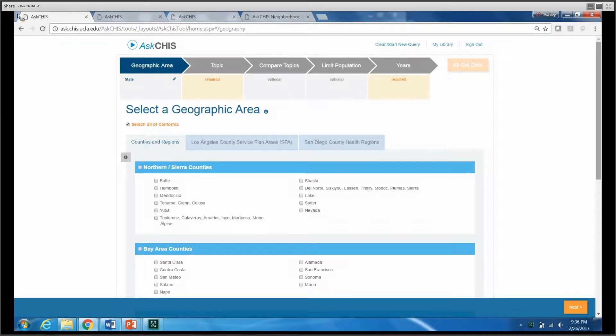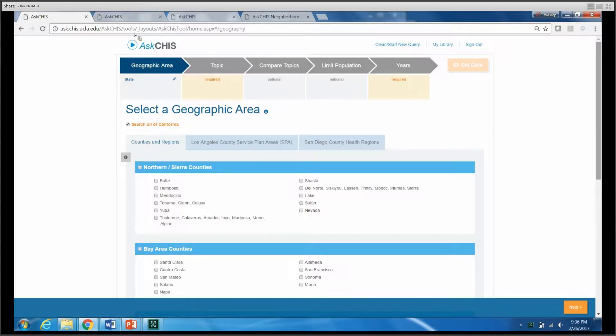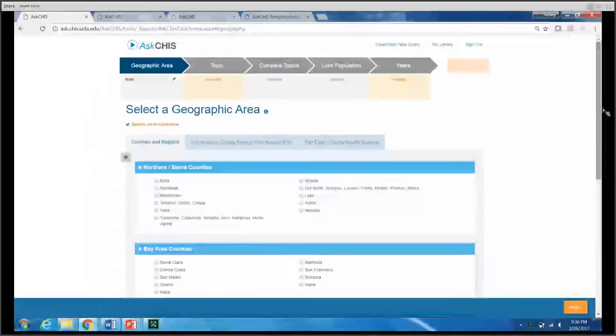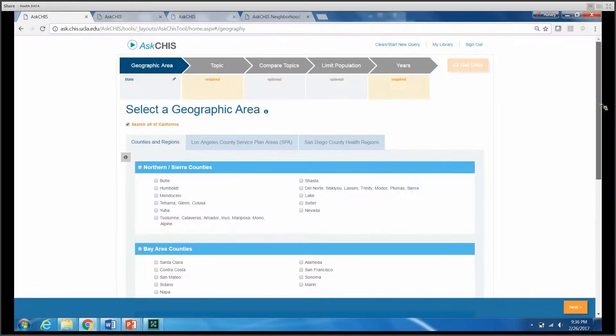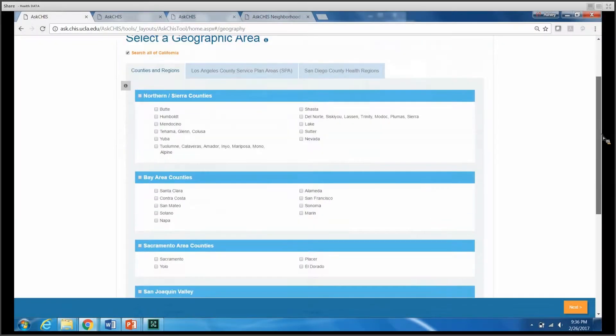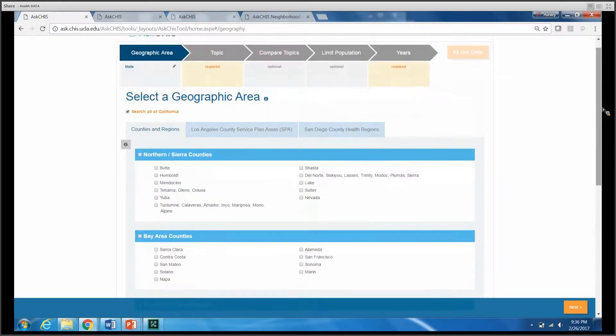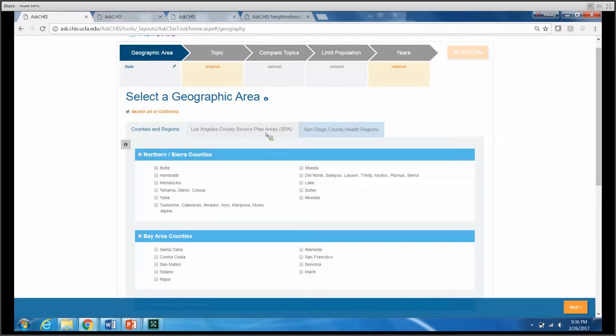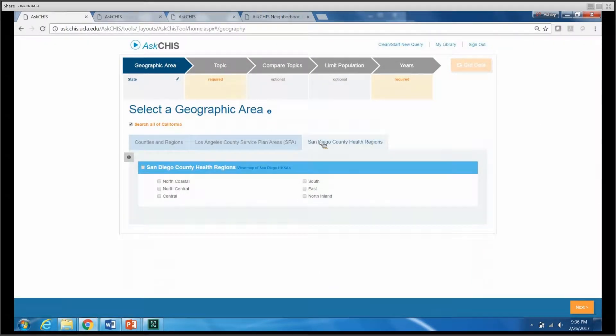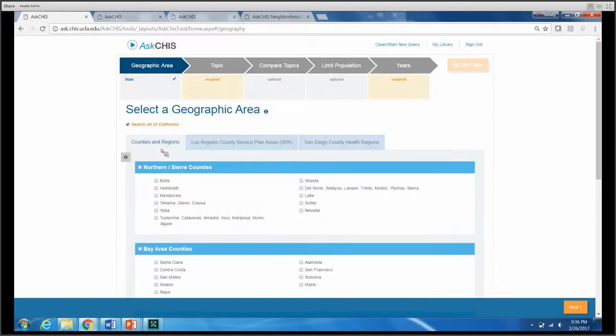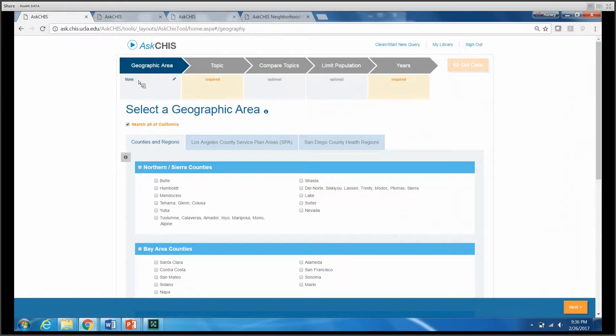Once you've logged in to the Ask CHIS Web Tool, the first thing you'll need to do is select a geographic area. When selecting a location, I normally choose nearby counties, but you do have the option to select Los Angeles County Service Plan Areas or San Diego County Health Regions. If you don't make a selection, your location will be defaulted to the State of California.